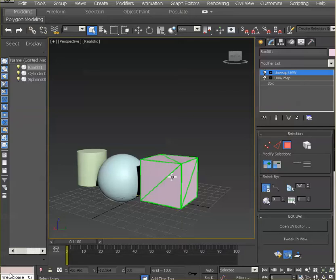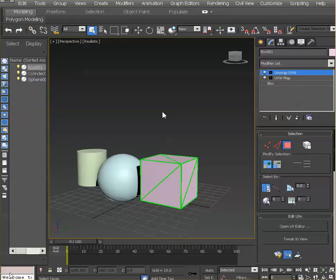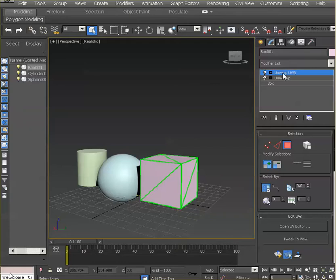We will now assign a checker map to test placement on the geometry. You might raise the question of, do I really need the UVW map? If you use the UV unwrap, it's not necessary to have the UVW map. In some instances,